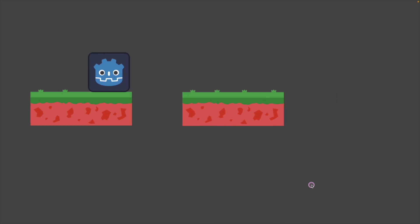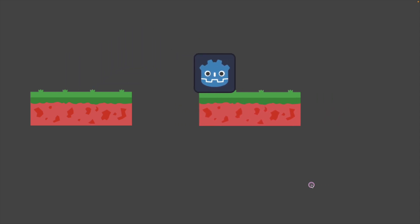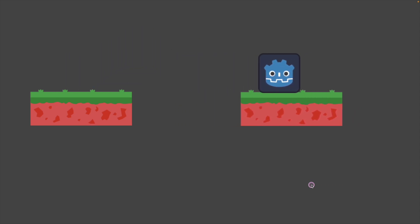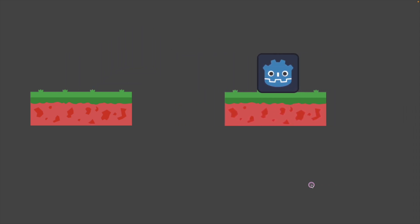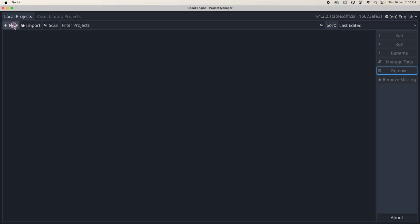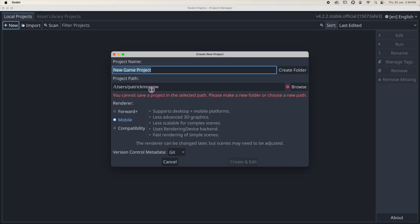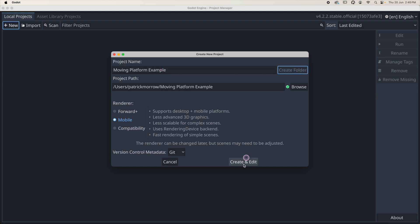In this lesson I'm going to show you how to create a moving platform in Godot. I'm going to create a new project and call this 'moving platform example'. I'm going to create a folder and then create and edit.